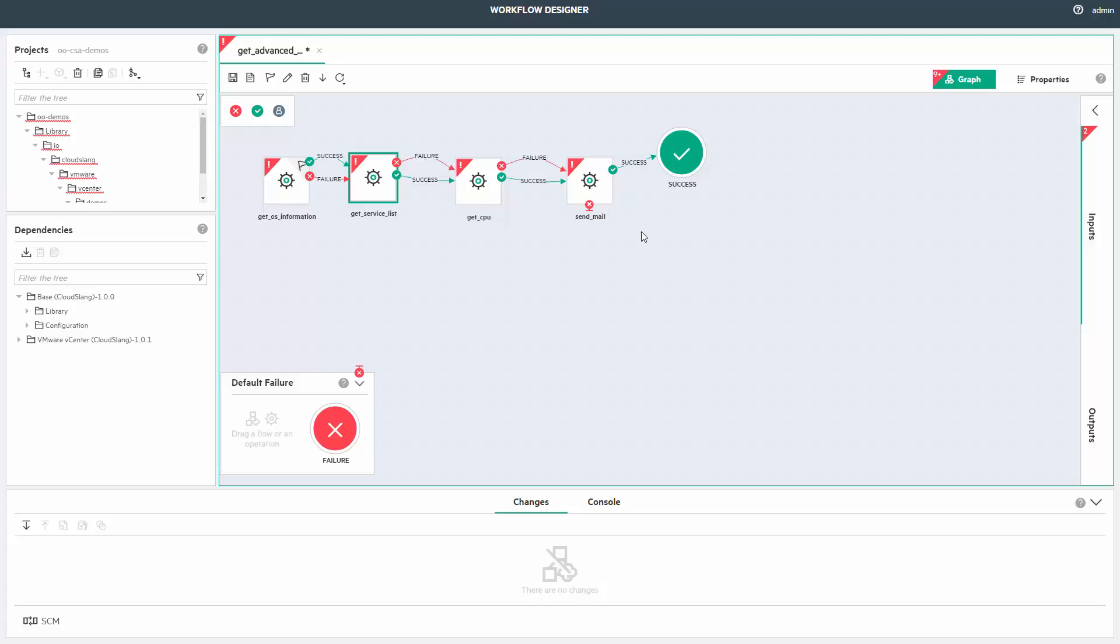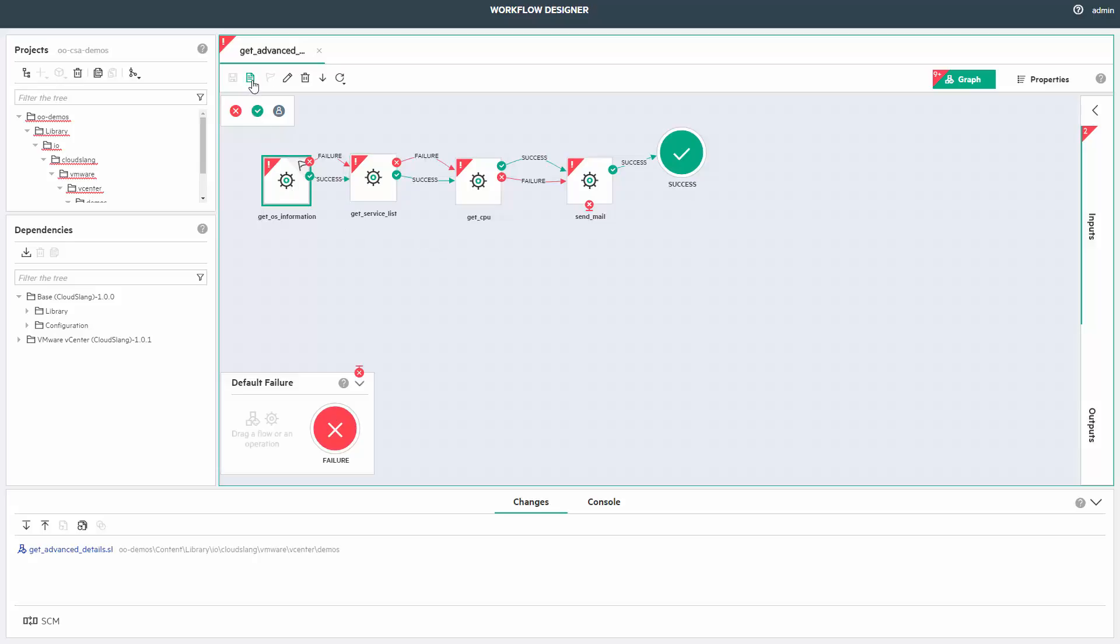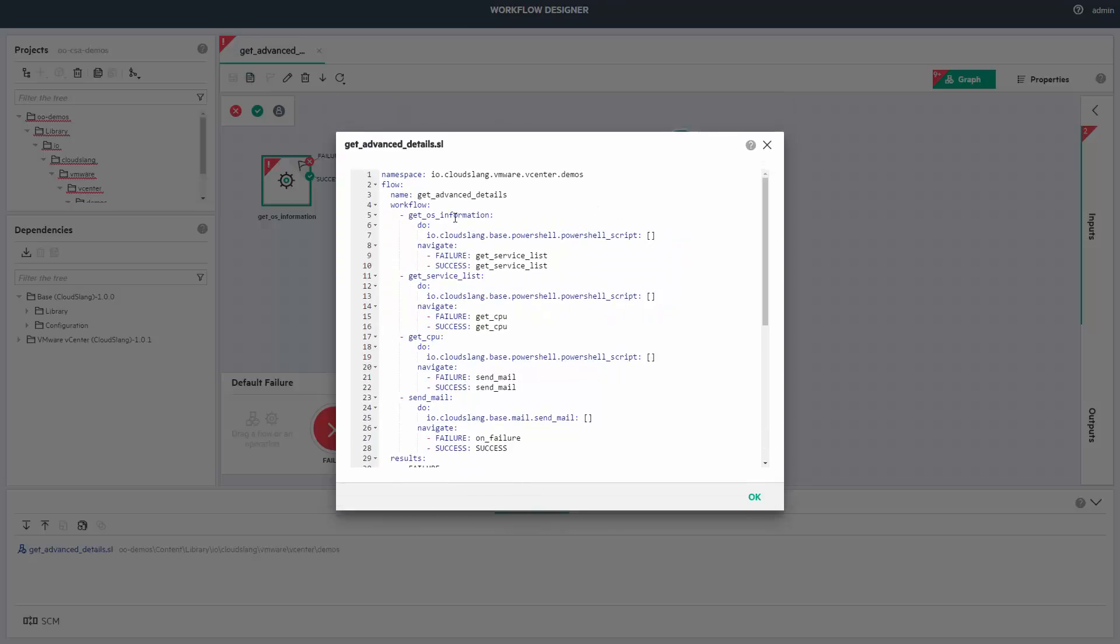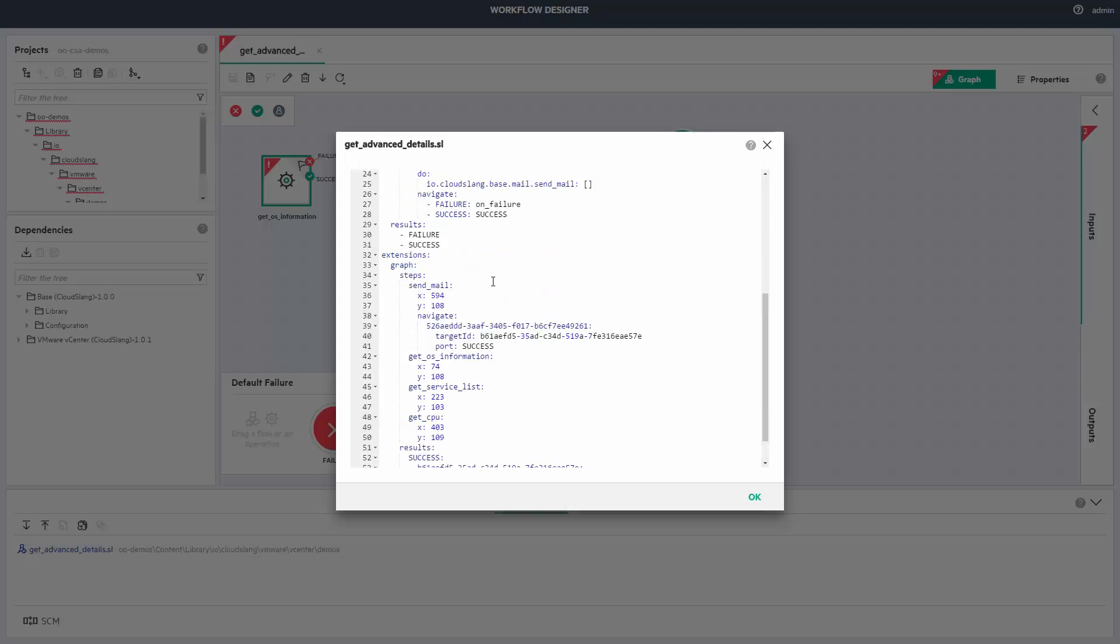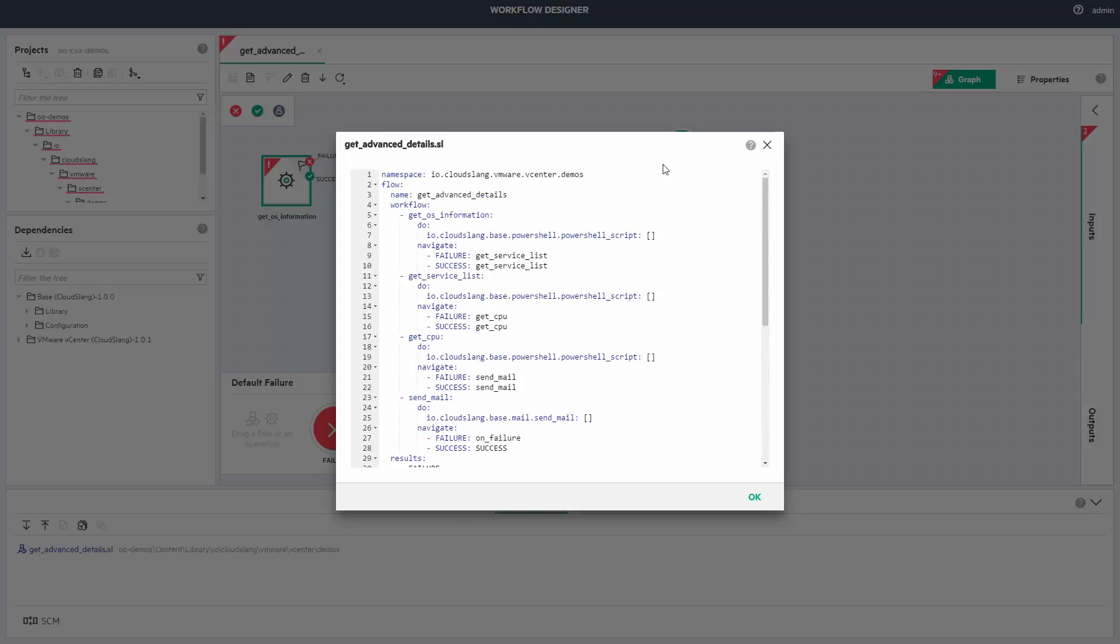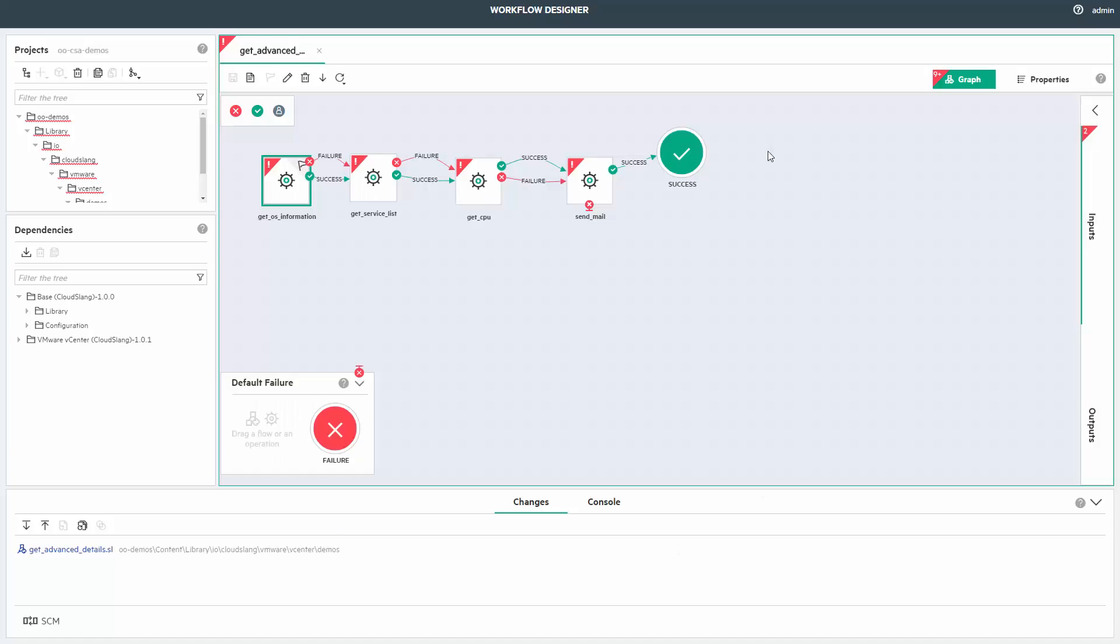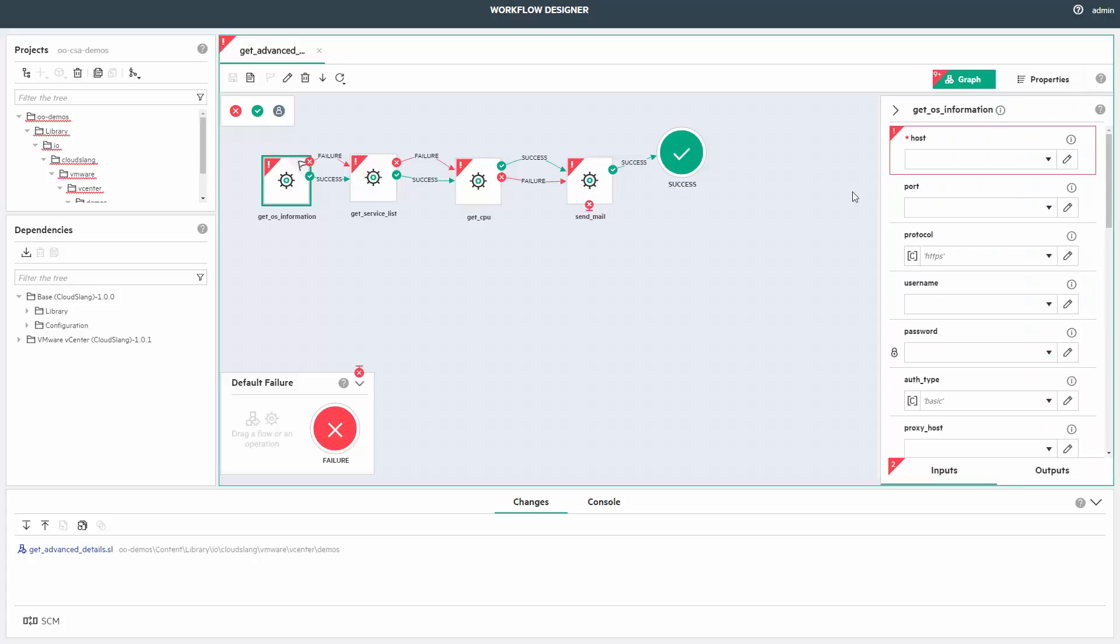You can notice that I didn't wire send email's error, as it will go on the default error. But this is something we'll cover in another video. At any given moment you can view the code behind your nice looking flow, which is human readable YAML-based code.